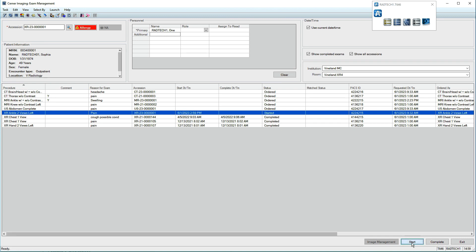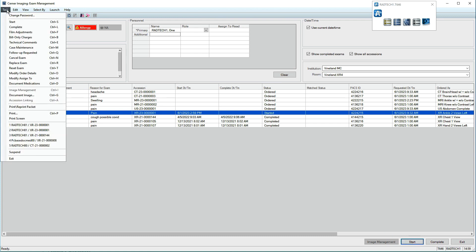If you intended to begin the exam but it has to be stopped, or if the location has changed, you can reset it. In the upper left, click Task, then Reset Exam.